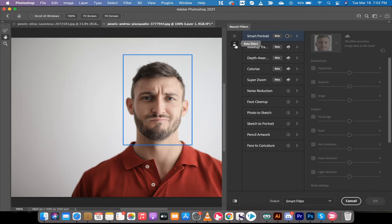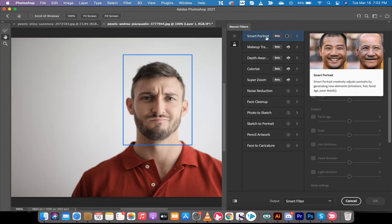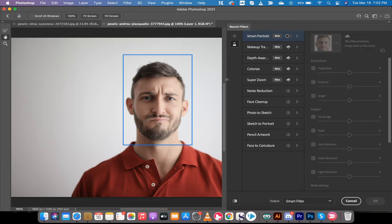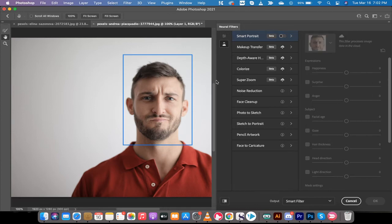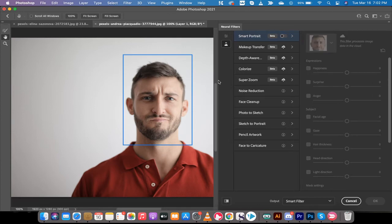You need to go to beta filter, so click on beta filters. Then you want to click on smart portrait. I'm going to just drag this out a little bit more so you can see it better. And these are, as you can see, beta, but we're going to click on smart portrait.